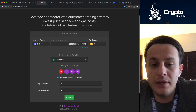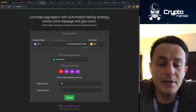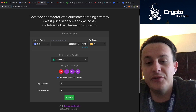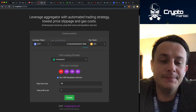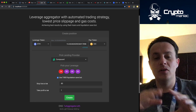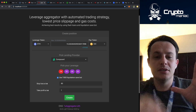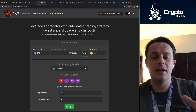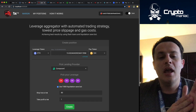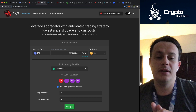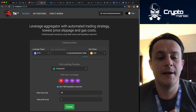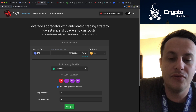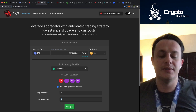On top of that, we integrated stop loss and take profit limits. We built a bot — we named it T-800 Liquidation Safe Bot — which monitors all the leverage positions and can liquidate your position on your terms. You can just say: okay, I'm ready to lose 80% of my funds which I'm going to trade.